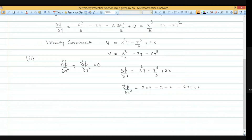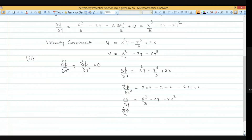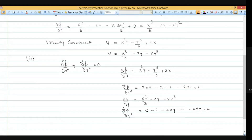Similarly, del phi by del y is x cube by 3 minus 2y minus x y squared. Differentiating again with respect to y: the first term gives 0, then minus 2, and the last term gives minus 2xy. So del squared phi by del y squared equals minus 2xy minus 2. Summing both second derivatives: (2xy + 2) + (minus 2xy minus 2) equals 0.